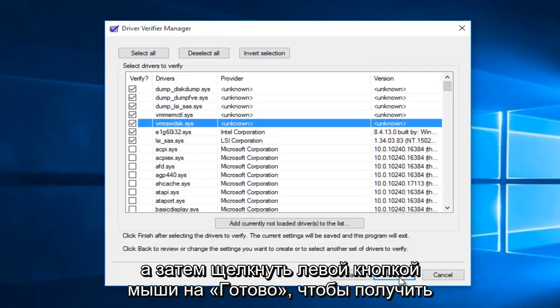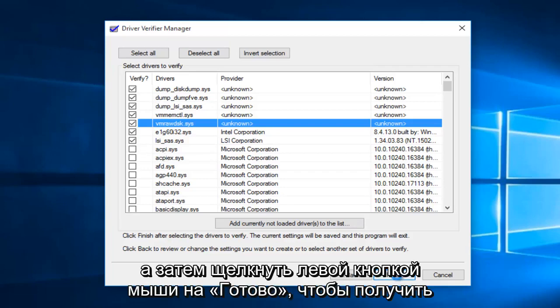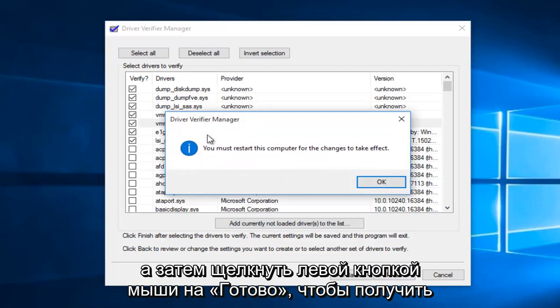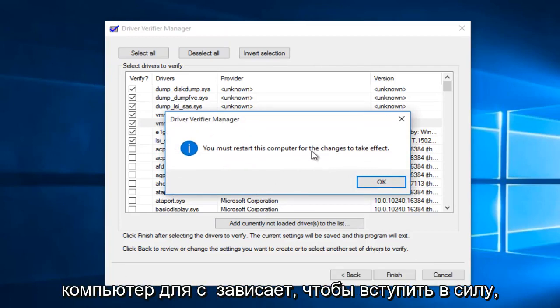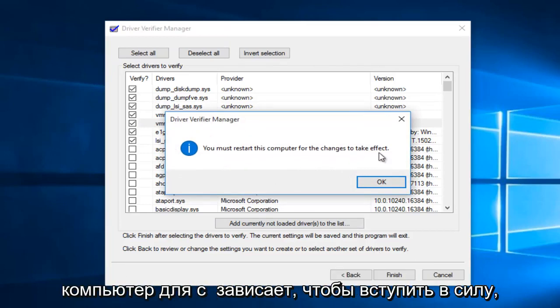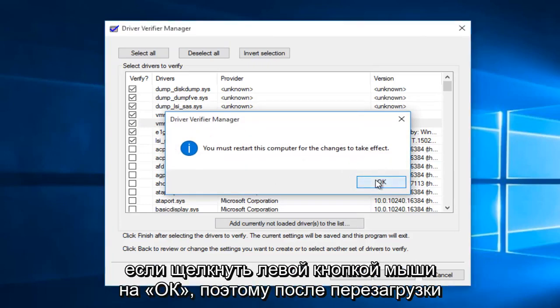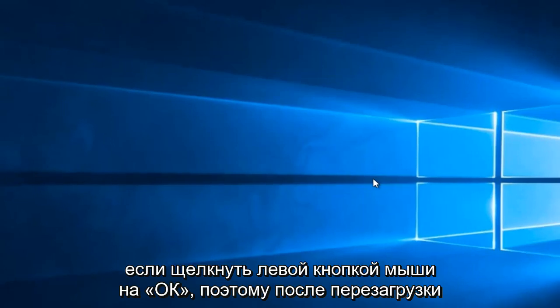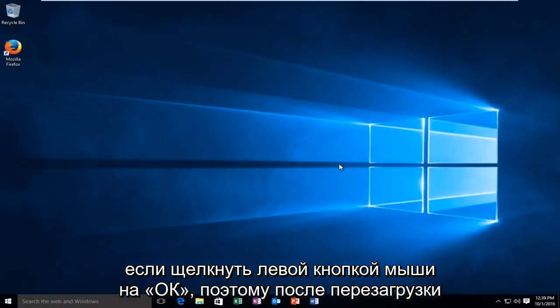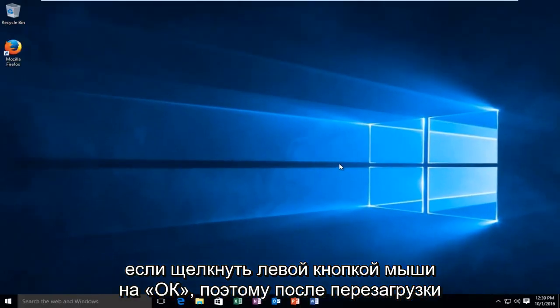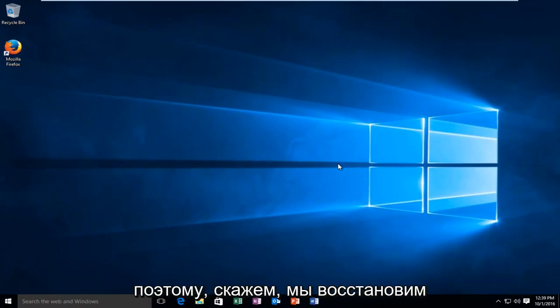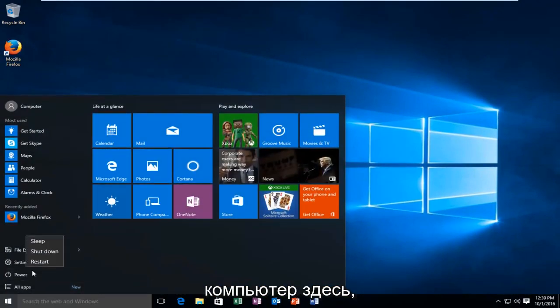And then left click on finish. You'll receive a pop-up saying you must restart this computer for the changes to take effect. Left click on OK. So upon reboot, the driver verifier will be enabled on your computer. So let's say we restart the computer here.